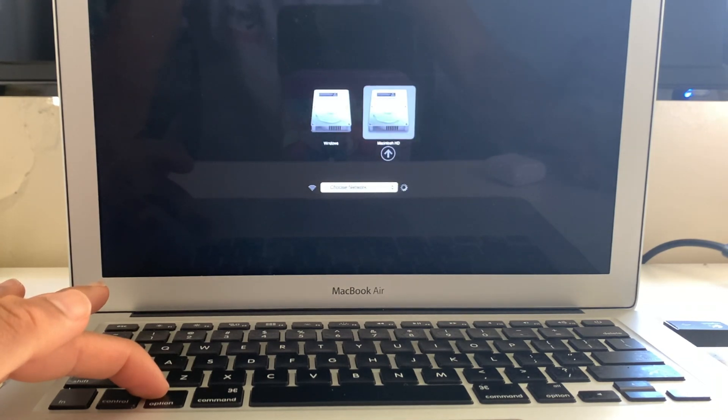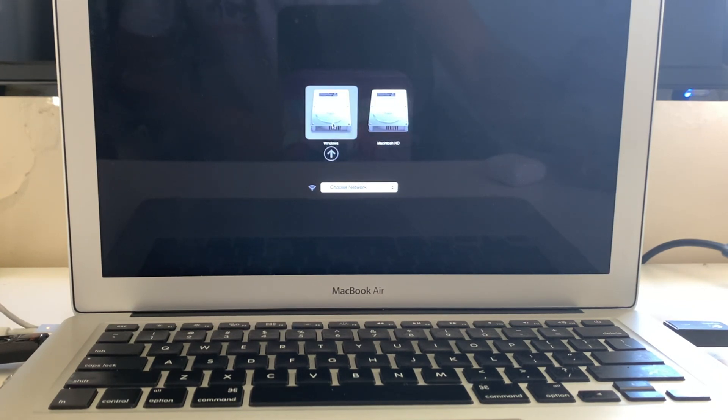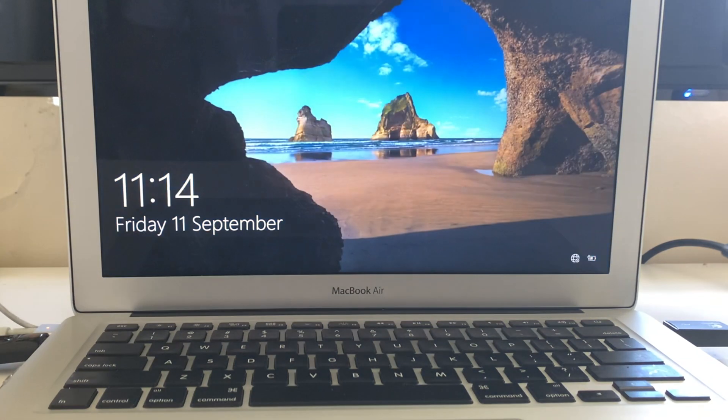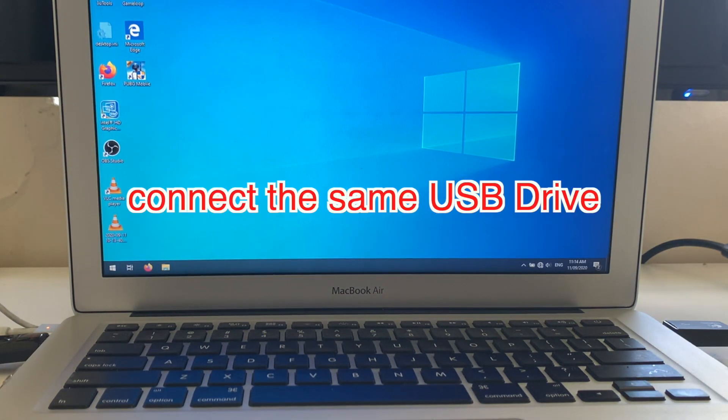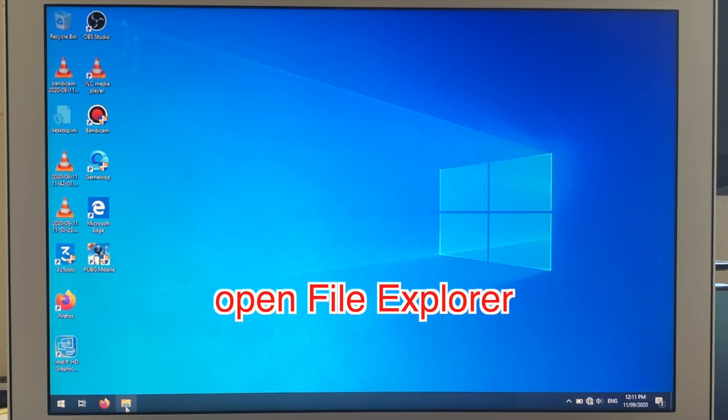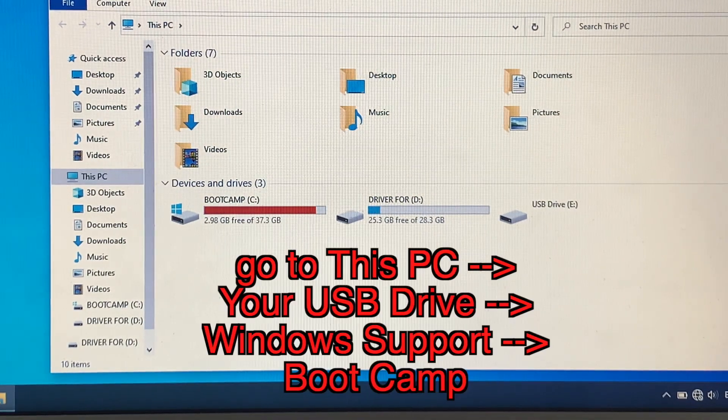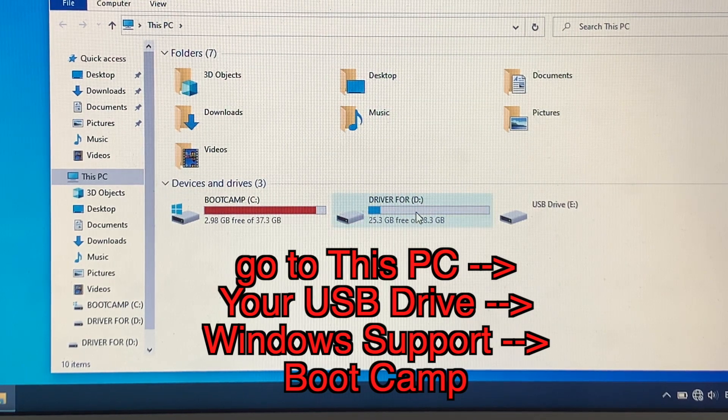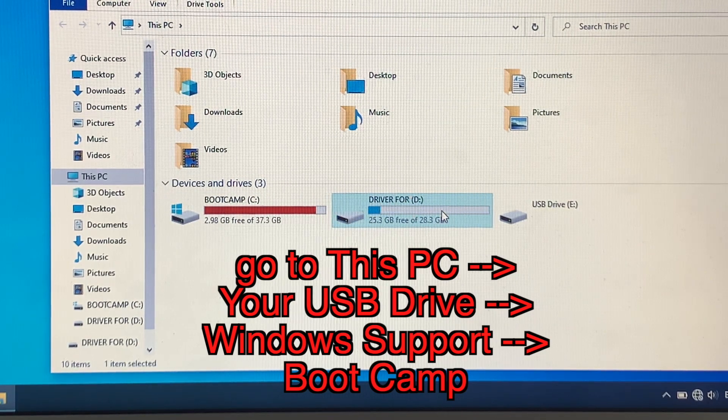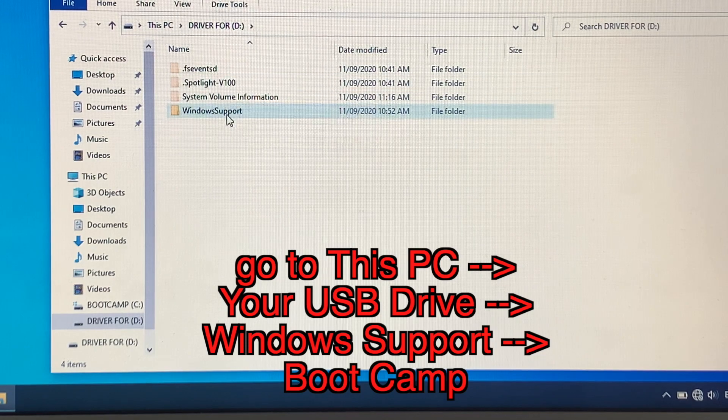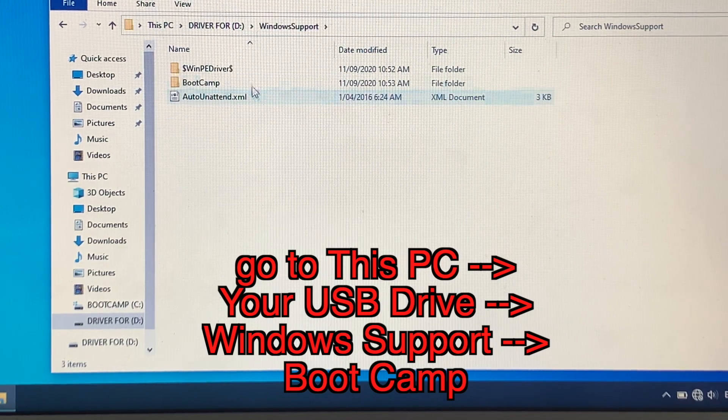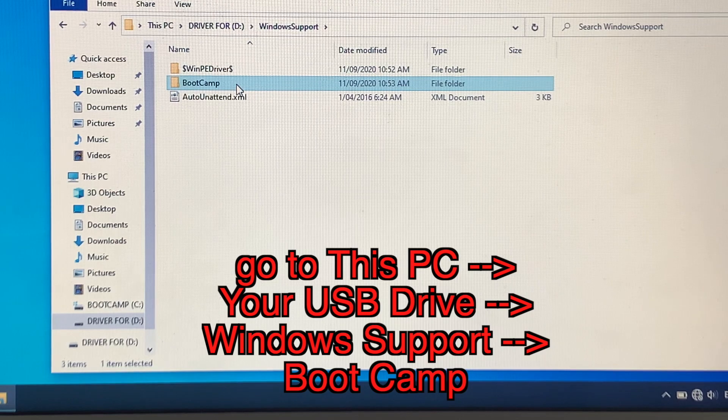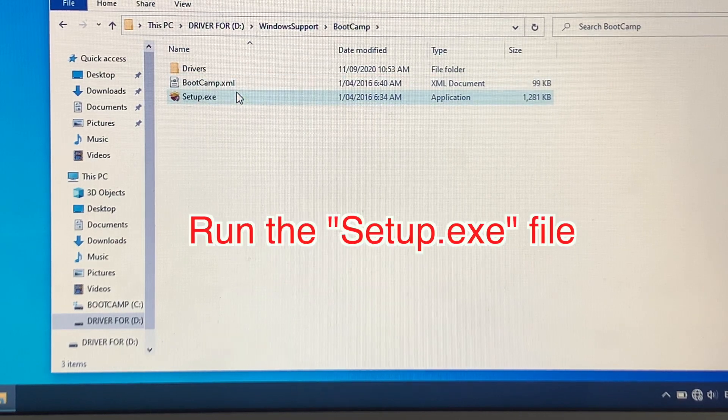Select Windows, then type in your password and log into Windows. Once you open Windows, connect your USB drive if you haven't already. Then open the File Explorer, and under This PC you will see your USB drive. Open the drive, and in here open Windows Support, and again open Boot Camp, and you will see a Setup.exe file.